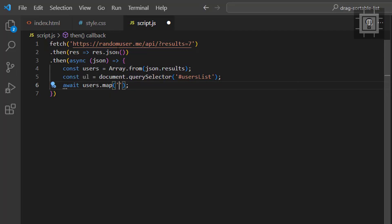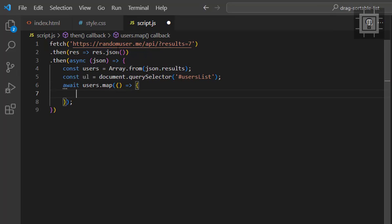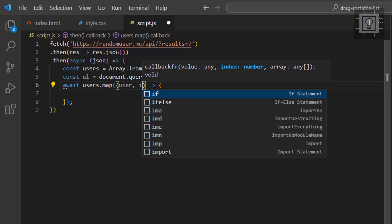For each iteration, we will create a list item containing an image tag, a span tag, and the Font Awesome icon.